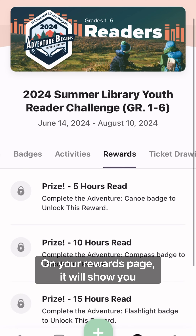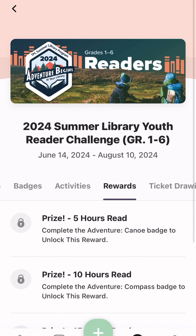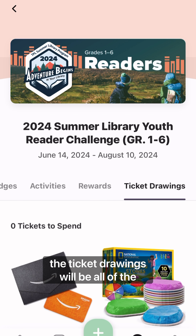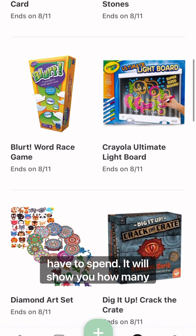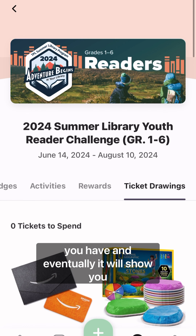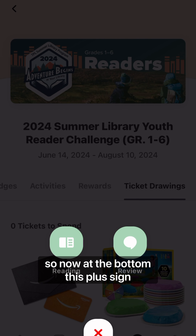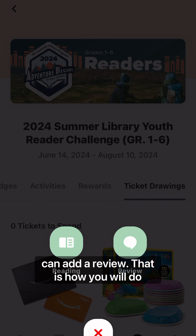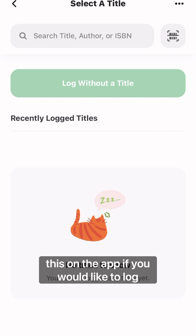On your Rewards page, it will show you when you have earned rewards for your hours read, or books if you're in the listener challenge. The Ticket Drawings will show all of the grand prize drawing tickets that you have to spend — it will show you how many you have, and eventually how many you've put into each. Now at the bottom, this plus sign will show you that you can add reading or you can add a review. That is how you will log something on the app.